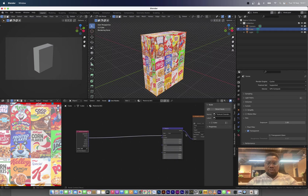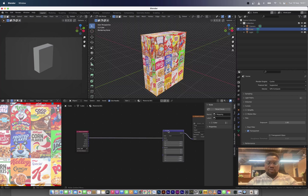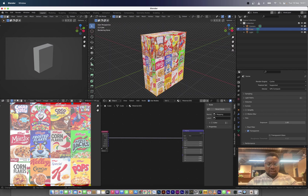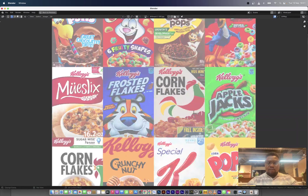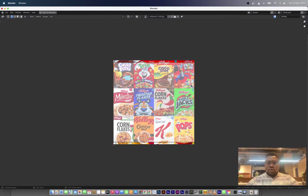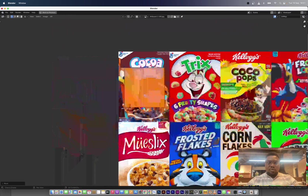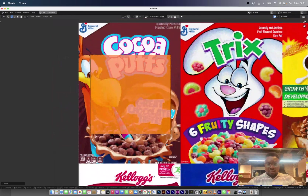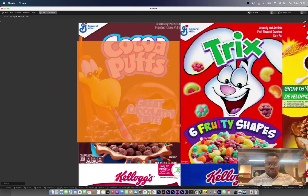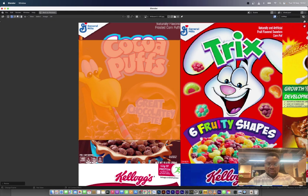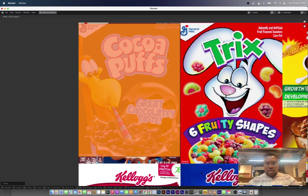We're going to separate that texture coordinate node so we can affect only the mapping node. Before we do that, we need to set up our UV map. Click Ctrl in the base bar to see our UV lines, press A to select everything, and scale it all down.